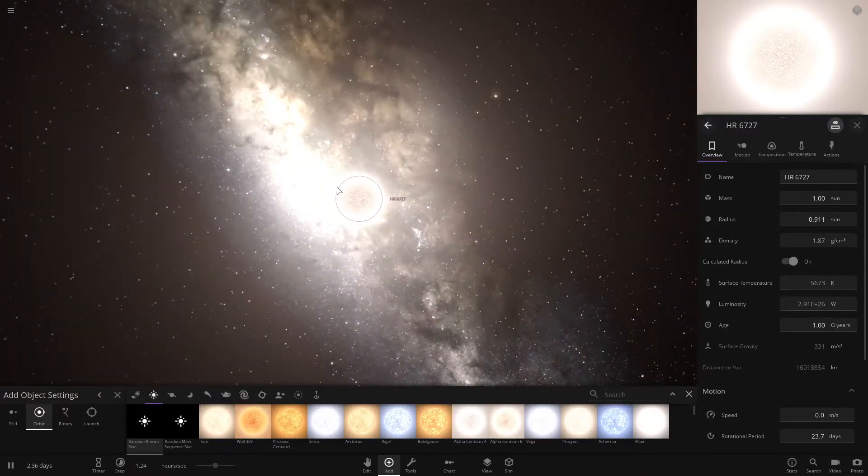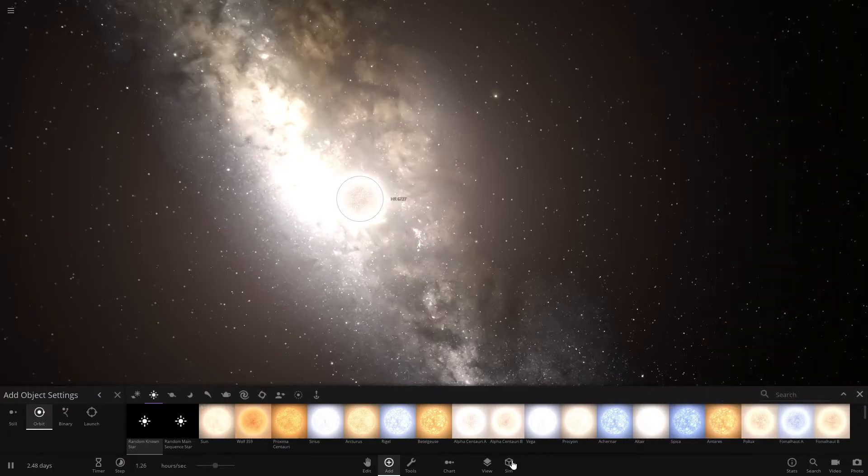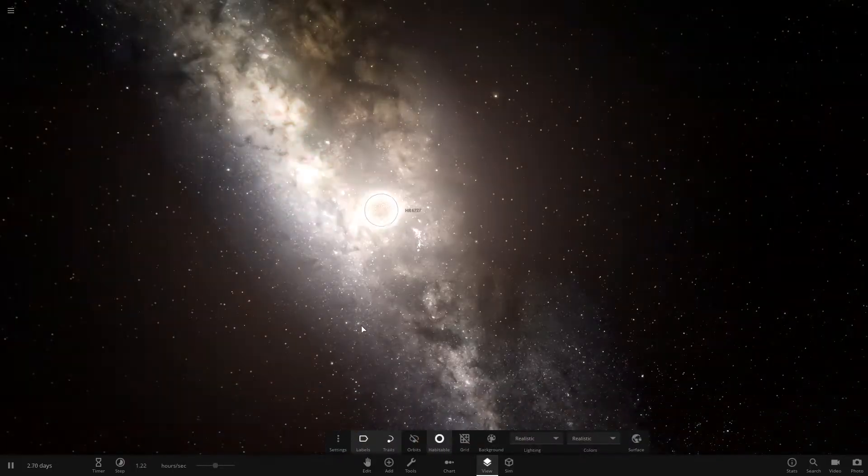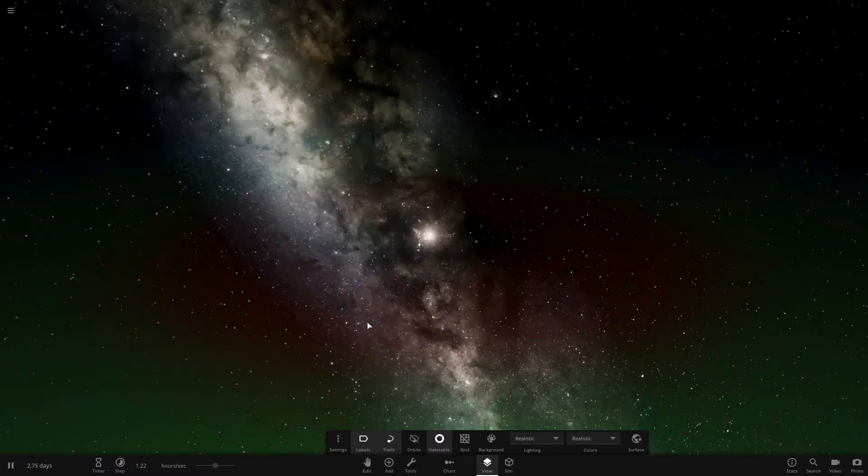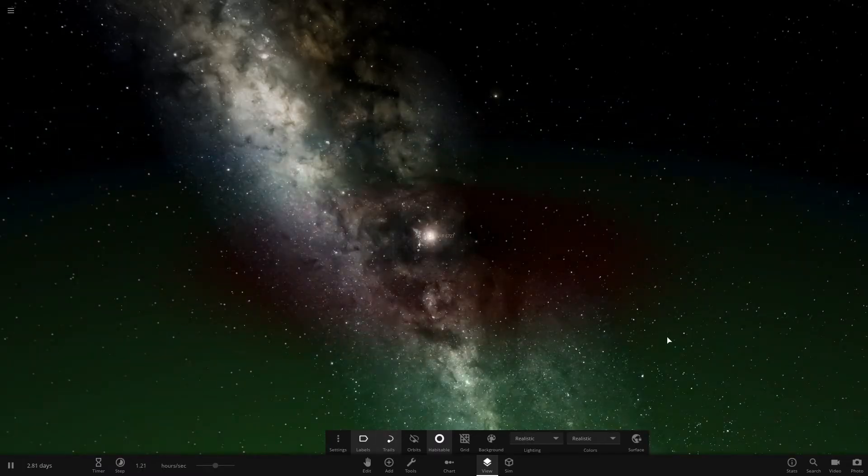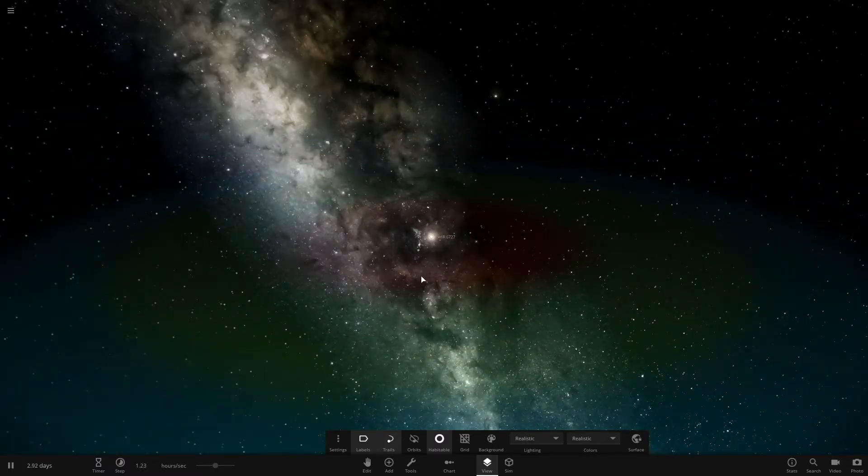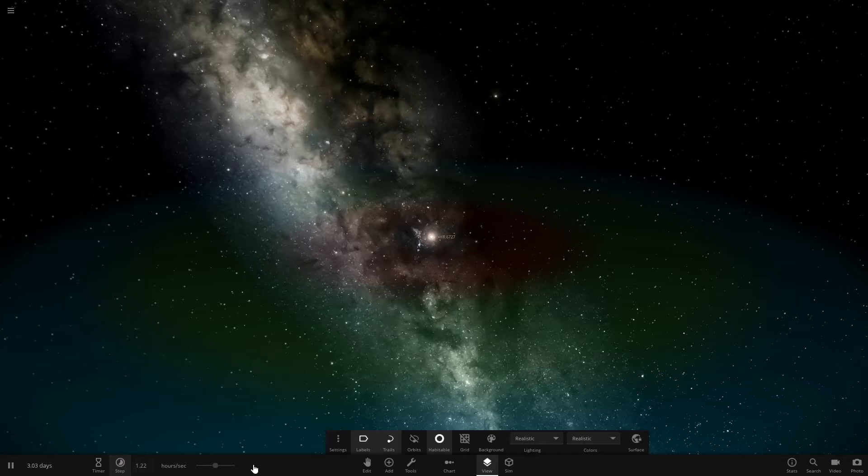So then once you have your star, you're going to want to click view and then click this habitable icon and it'll show you the green area is where you want to put a planet with life because it's where liquid water can exist.